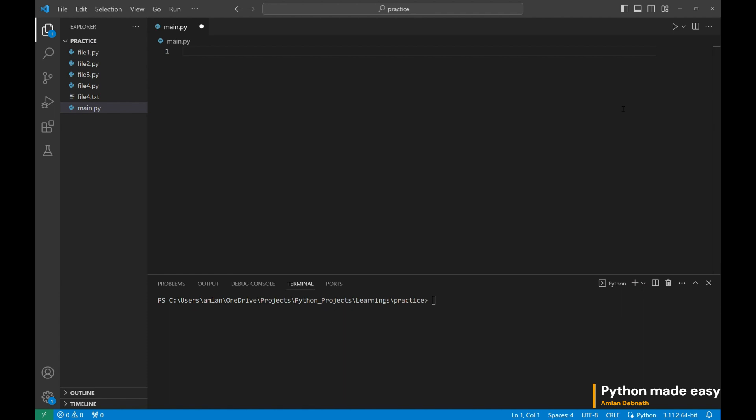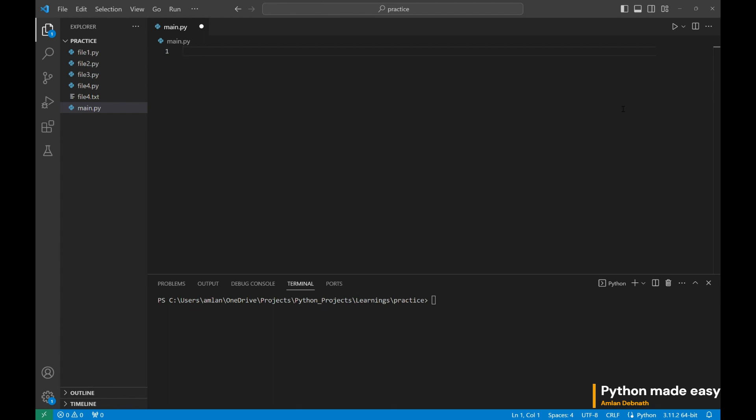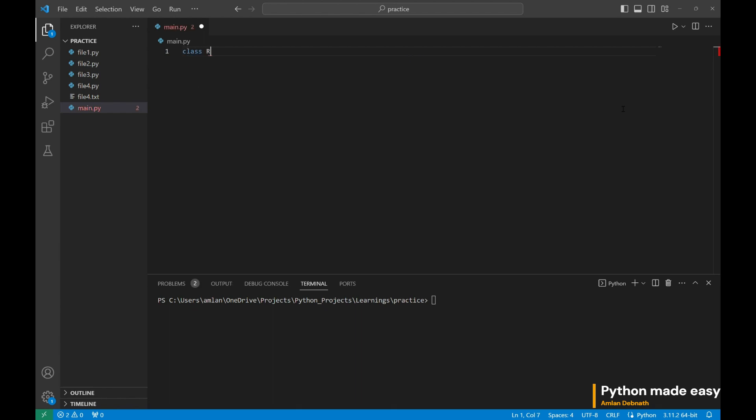Let me show you a simple example to understand how inheritance works. Think of a scenario, we have created a robot and we have added the functionality to work. It will just simply work. Let us first create the robot one and we will be adding the functionality to work. Def work.